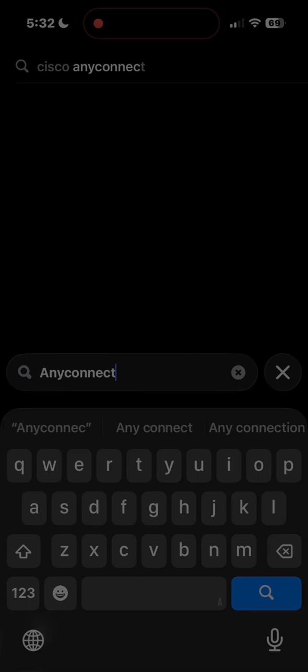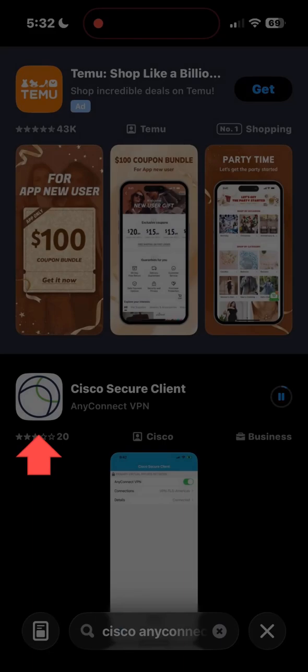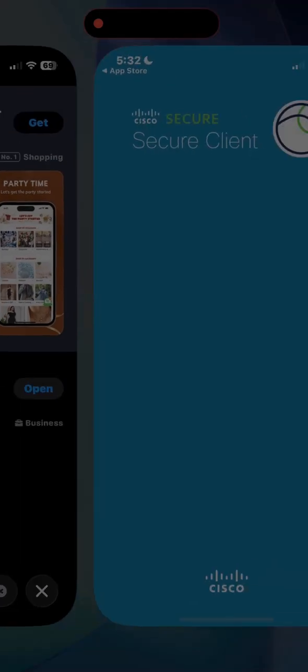Install Cisco AnyConnect on your iPhone. Now open it and let's set up VPN connection together. Don't worry, it is fast and simple.